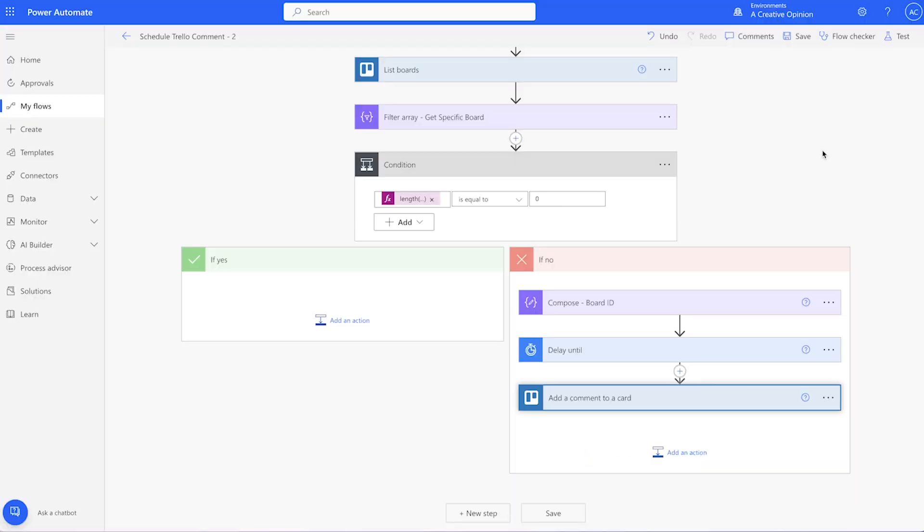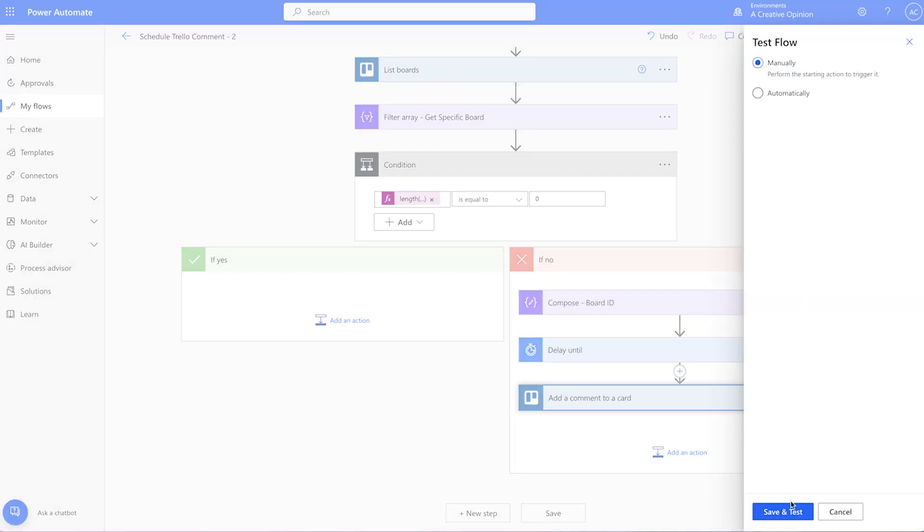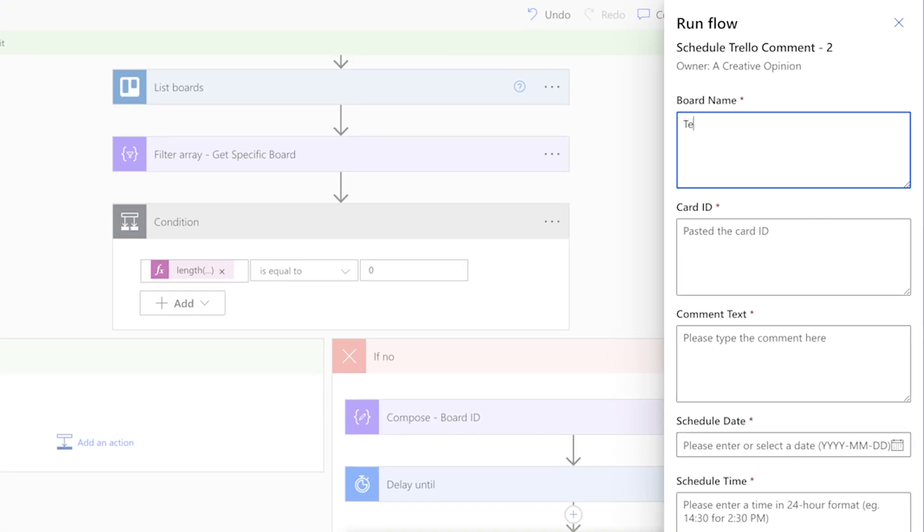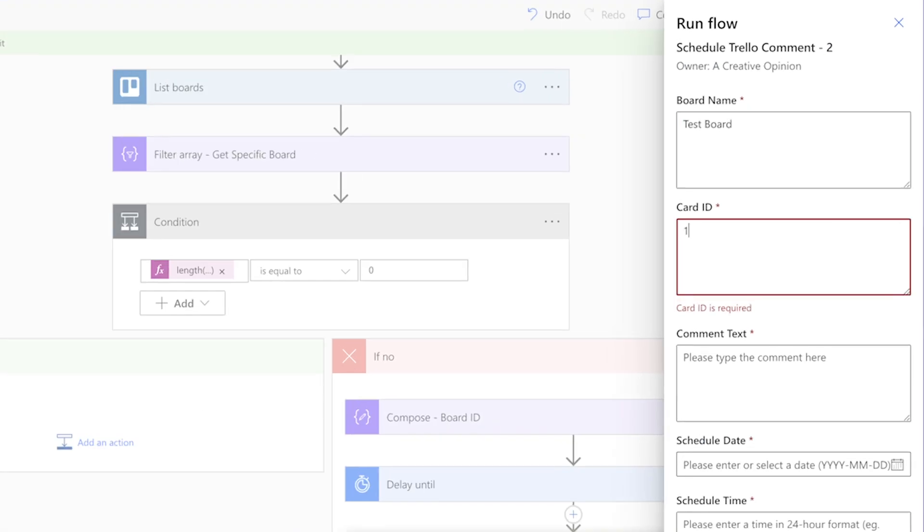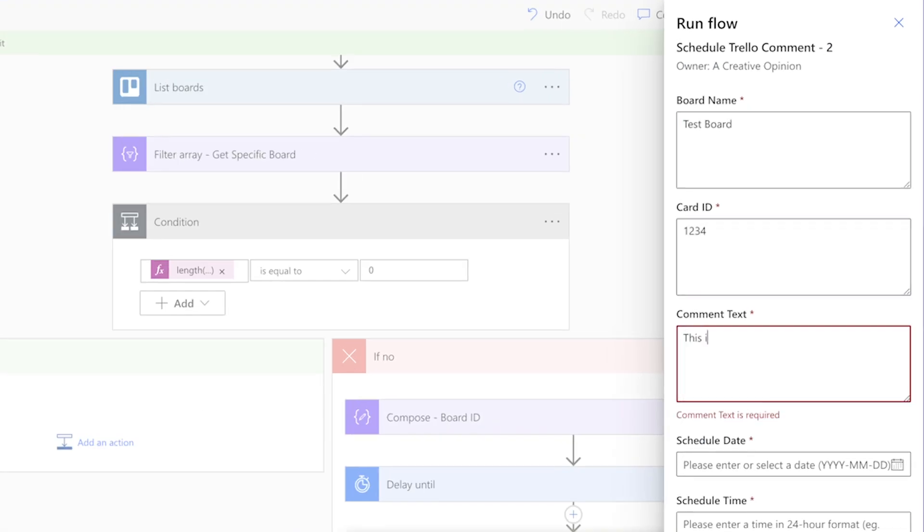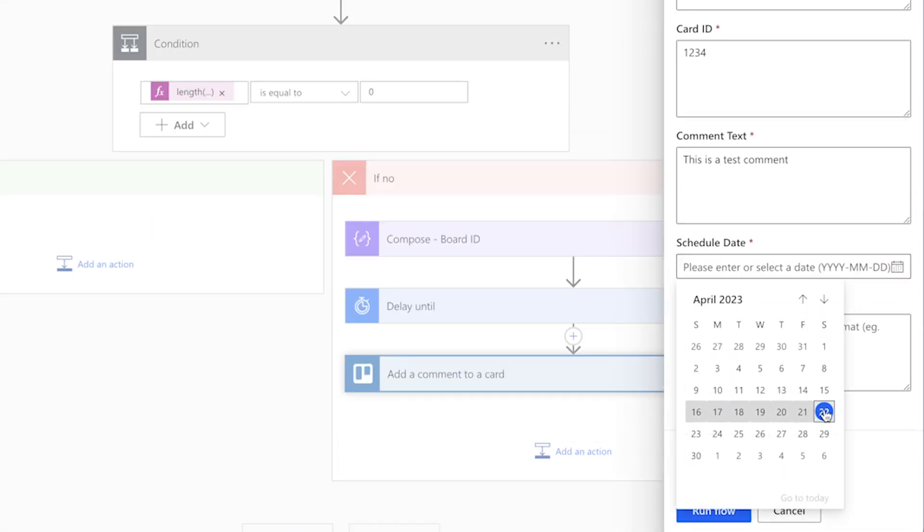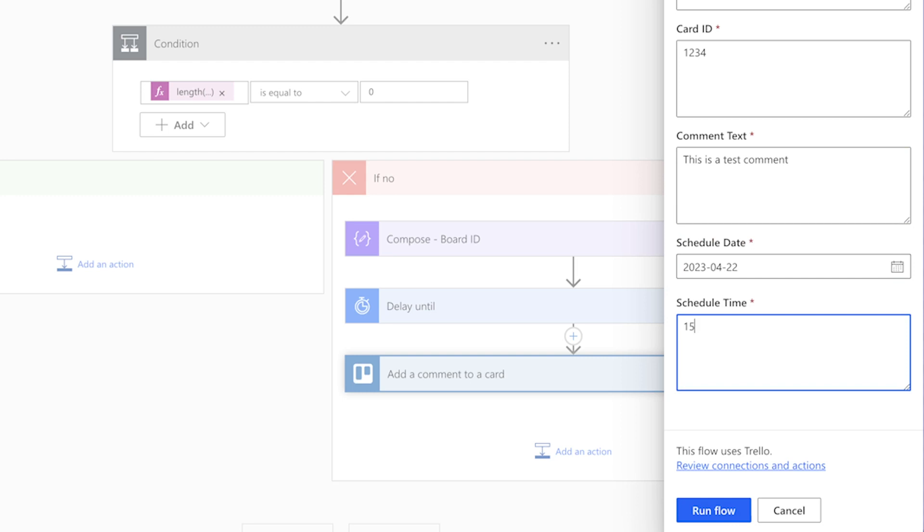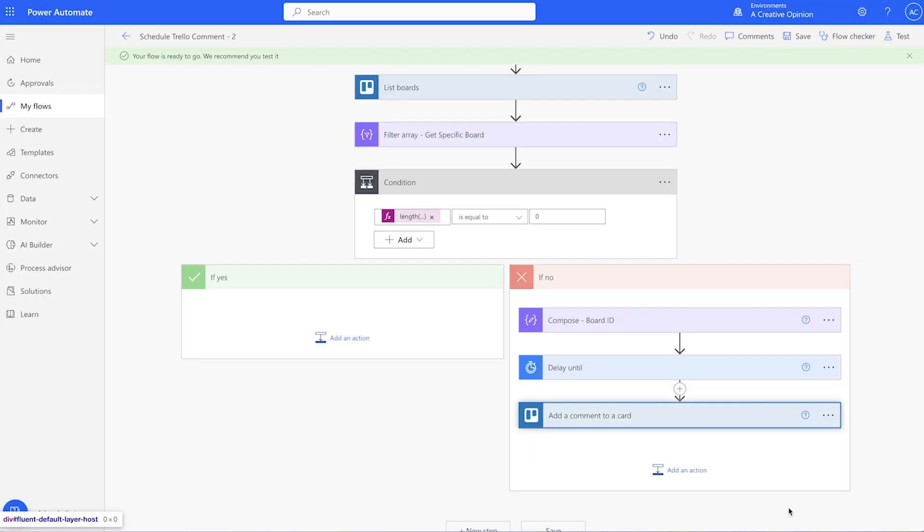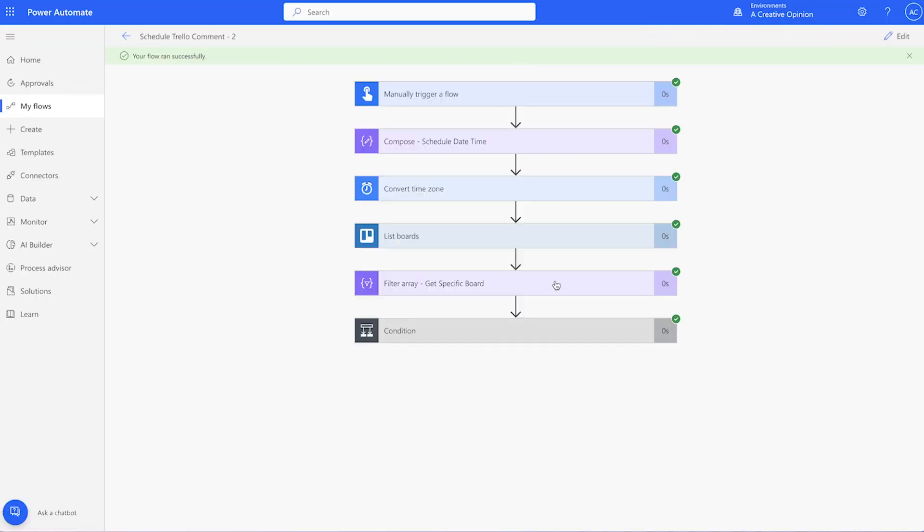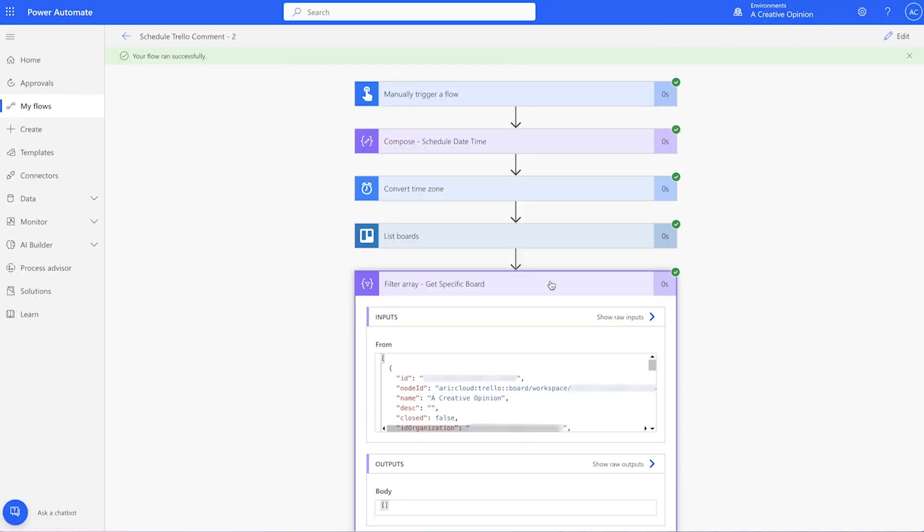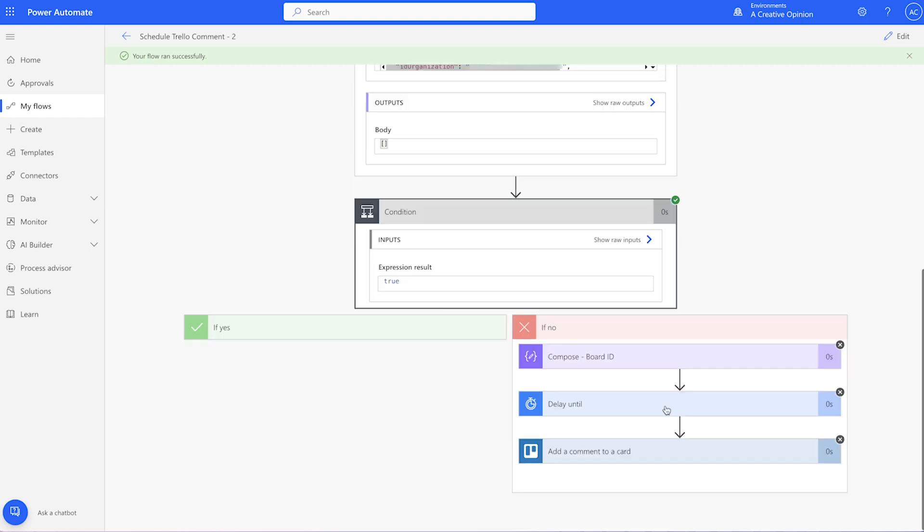Run a test. I'll type in a name of a board that does not exist, as well as a dummy ID. Here in the filter array output, you can see that no items were returned. This means that the condition is true.